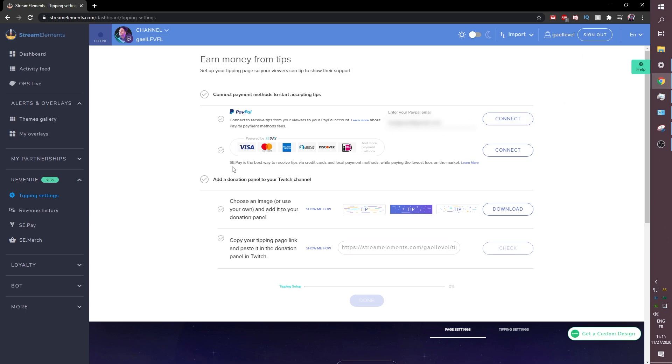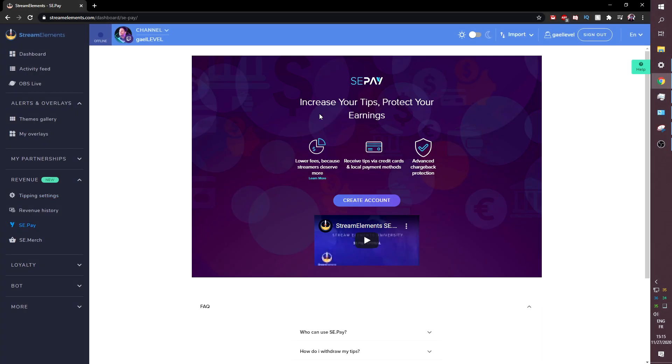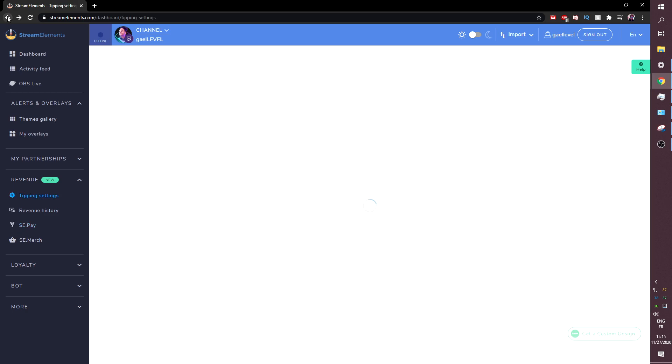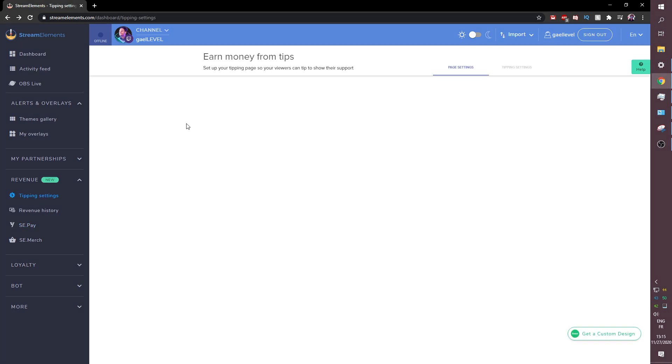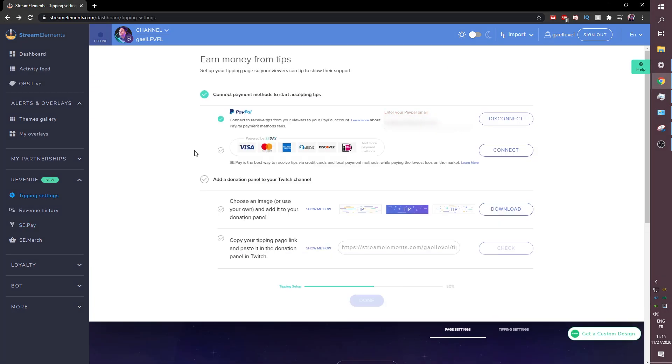Now there's something called SEPay which is Stream Elements Pay and you can basically enter your card and they will send the money through your card. You can do that here if you want to click connect and then here it will ask you additional information. You'll have to create an account but we're not going to be using that today. We're only going to check out the PayPal solution.